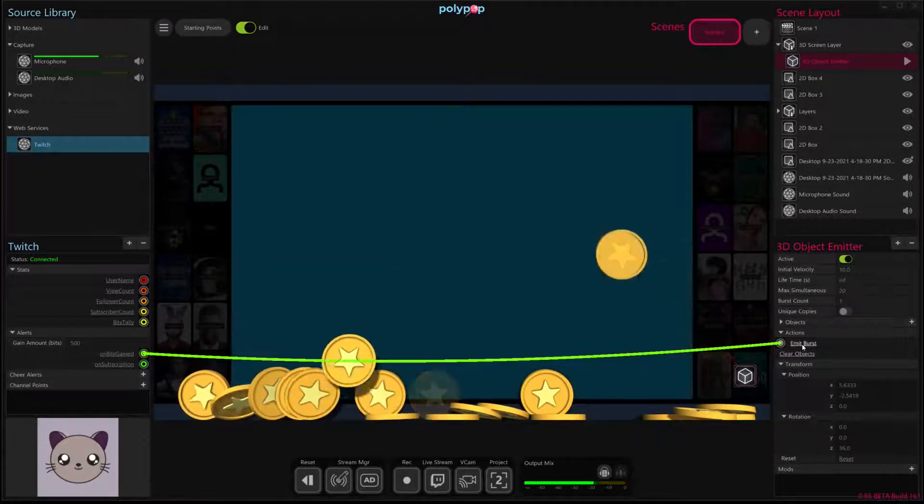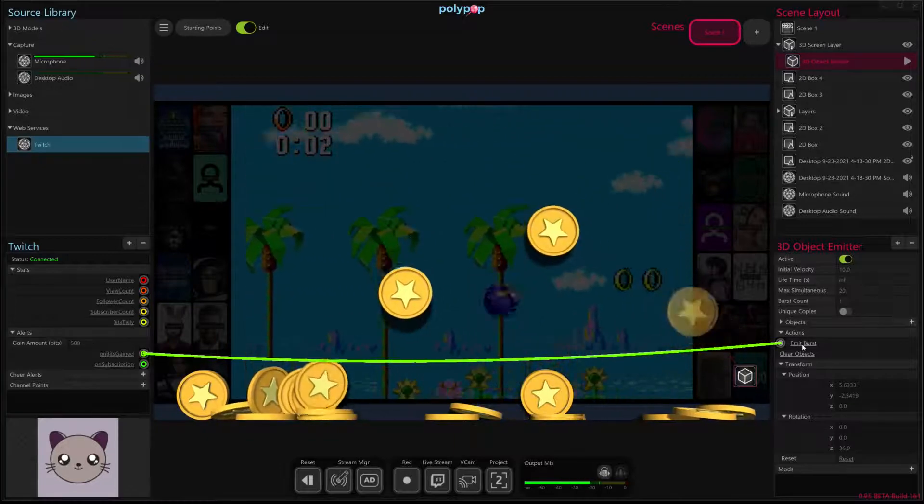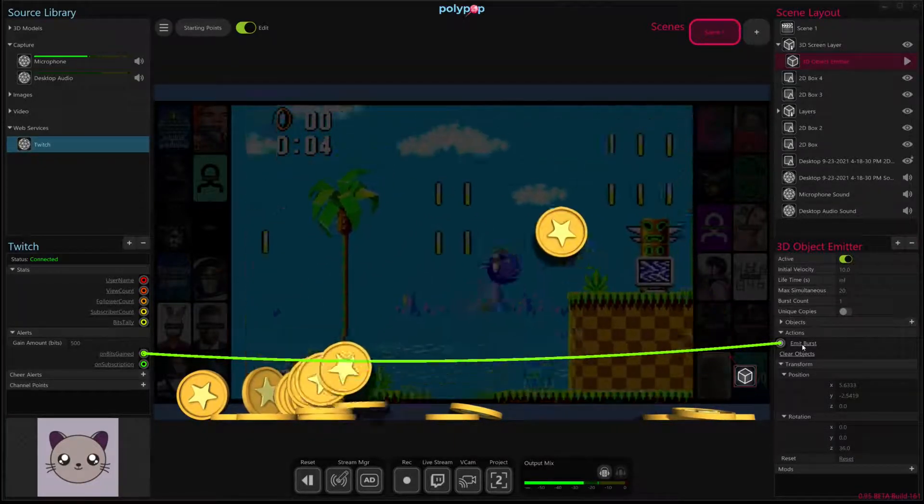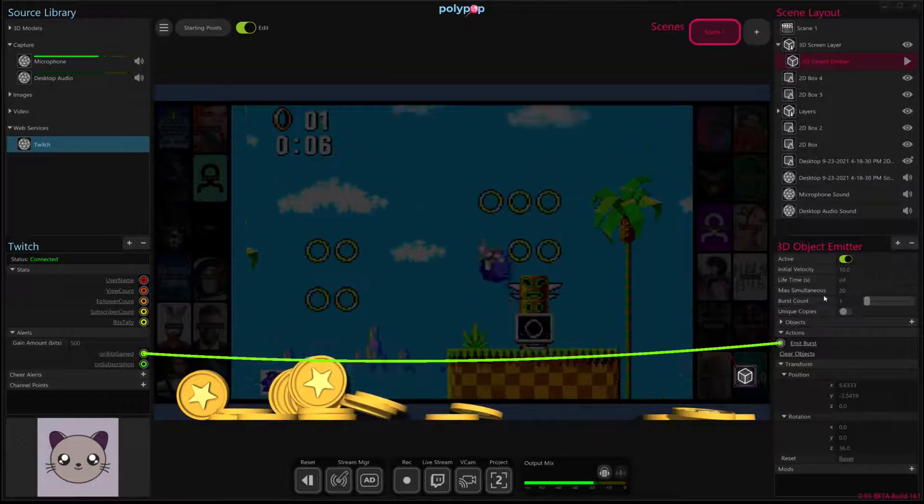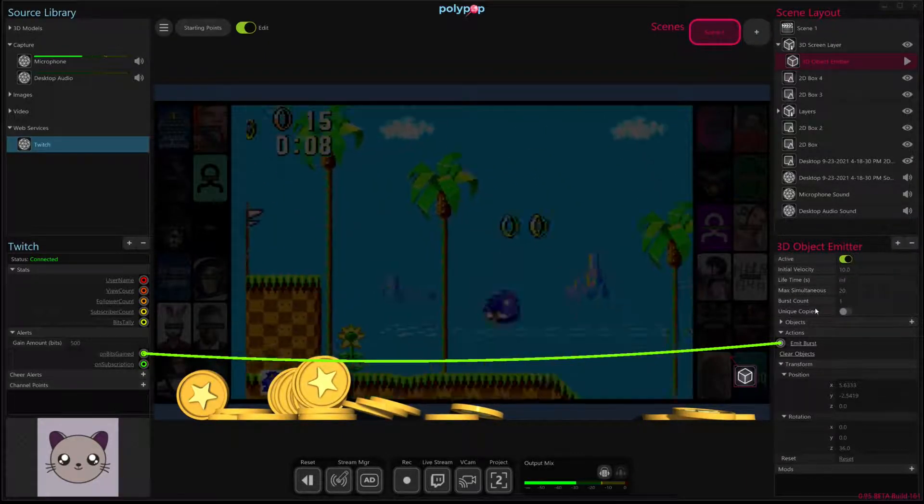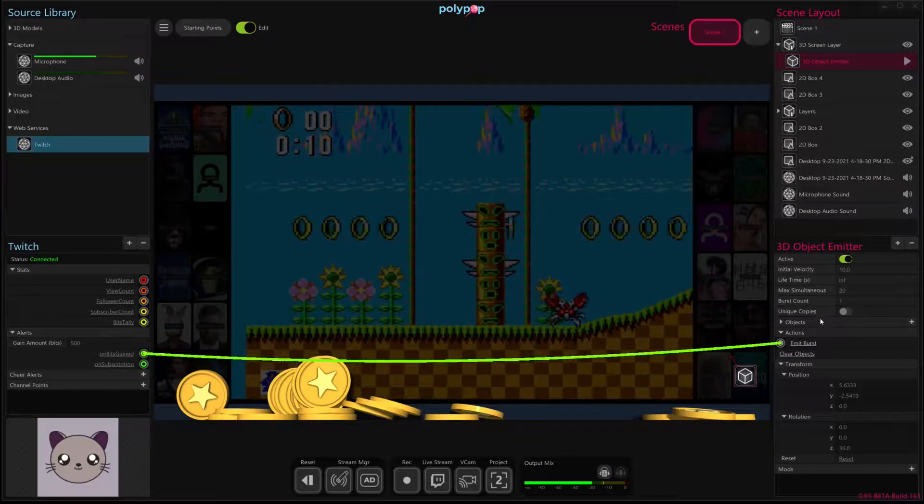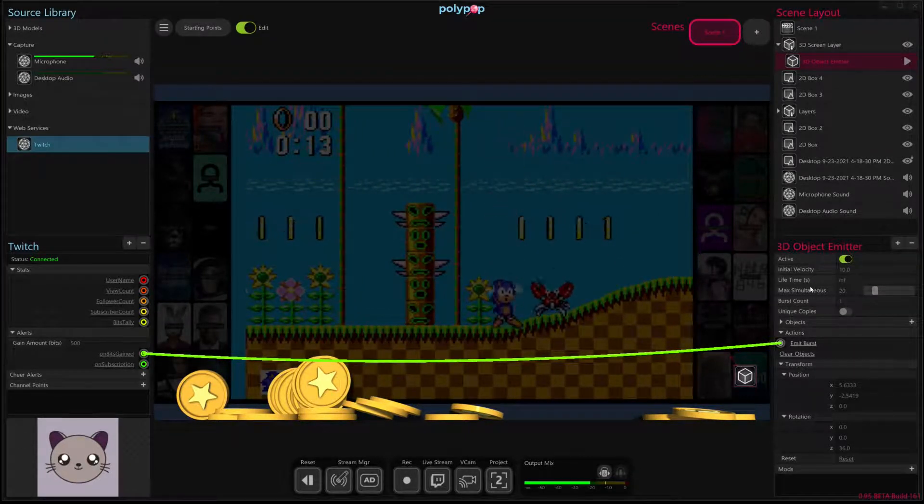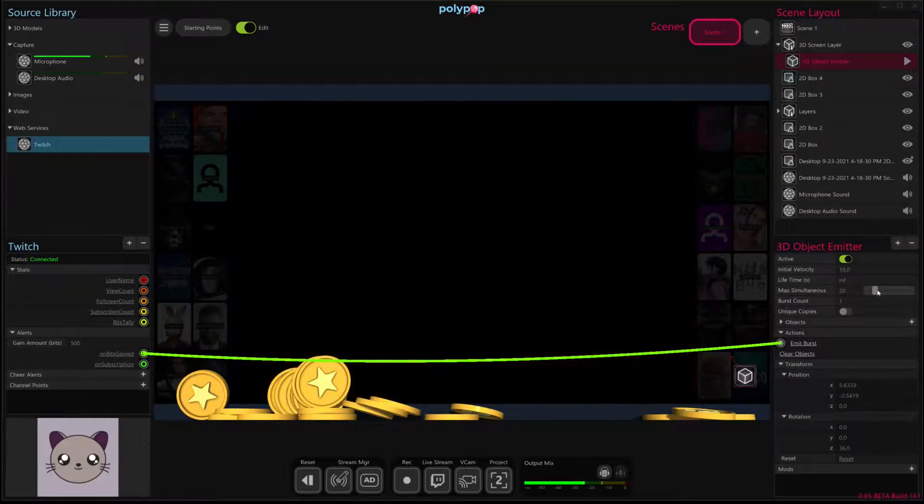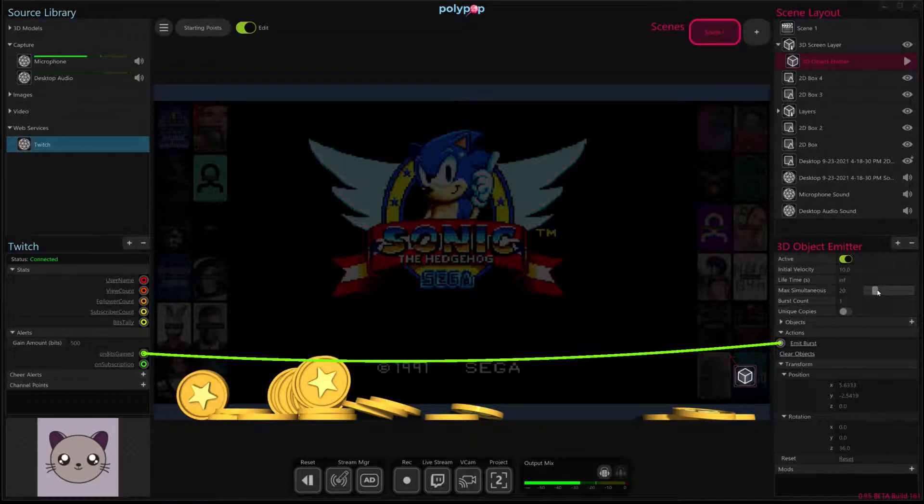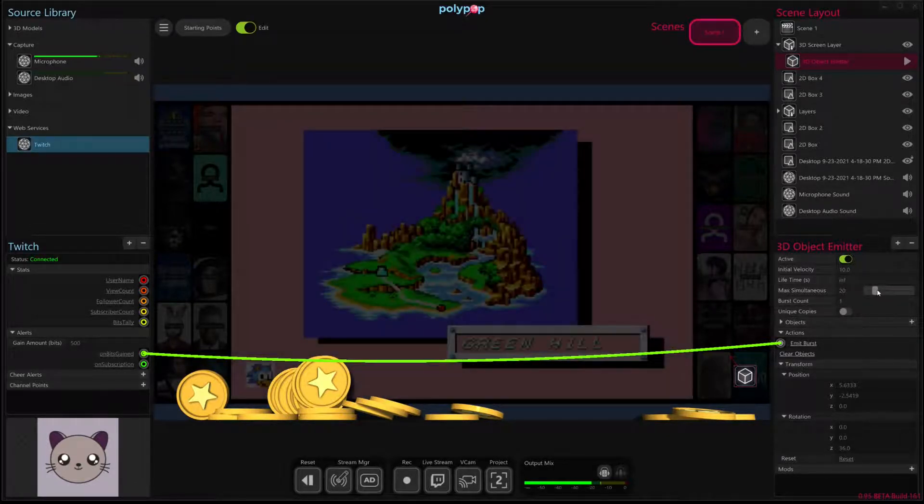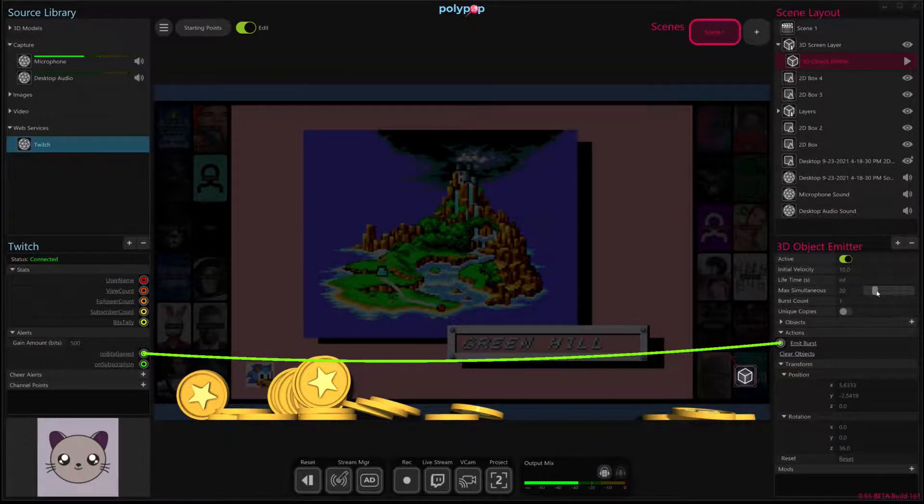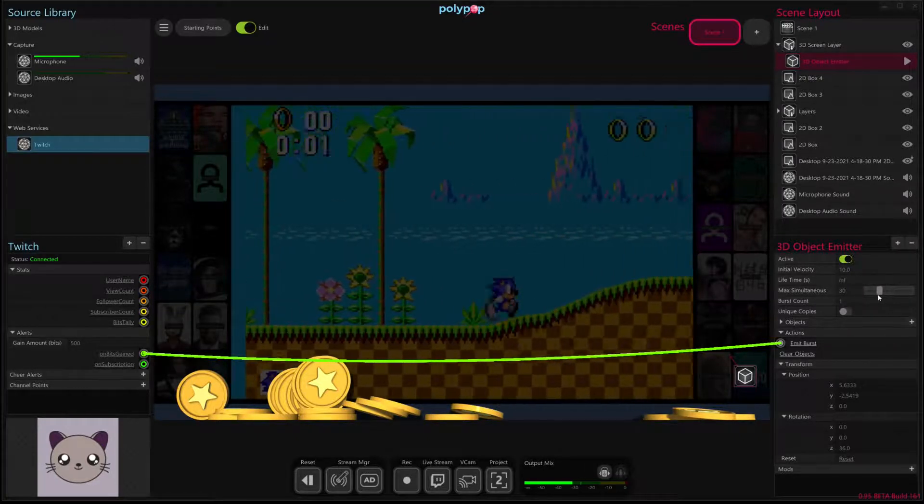I'm going to conclude the video shortly, but to continue experimenting with this, you can try playing around with things like the max simultaneous. That determines the total number of coins that will accumulate on screen. So if each coin represents 500 bits, you can kind of multiply out and determine the total number of coins you want to allow and the total number of bits that you want to see on your screen by changing, by playing around with its max simultaneous value.